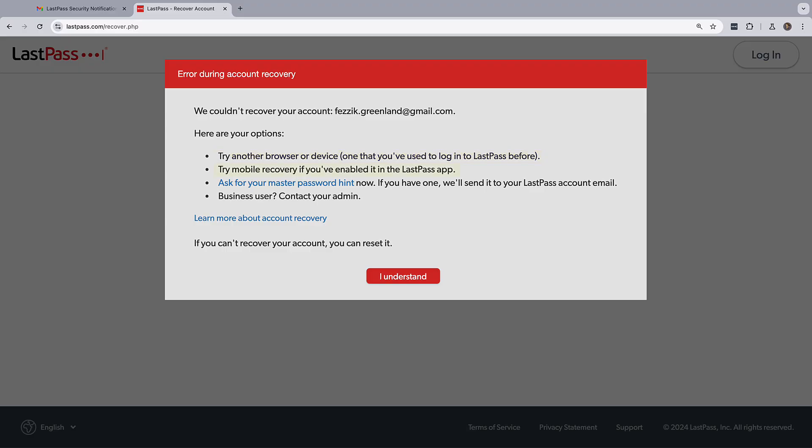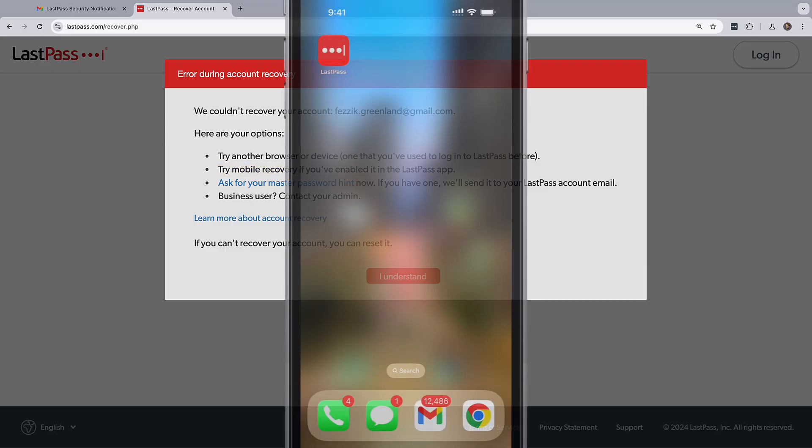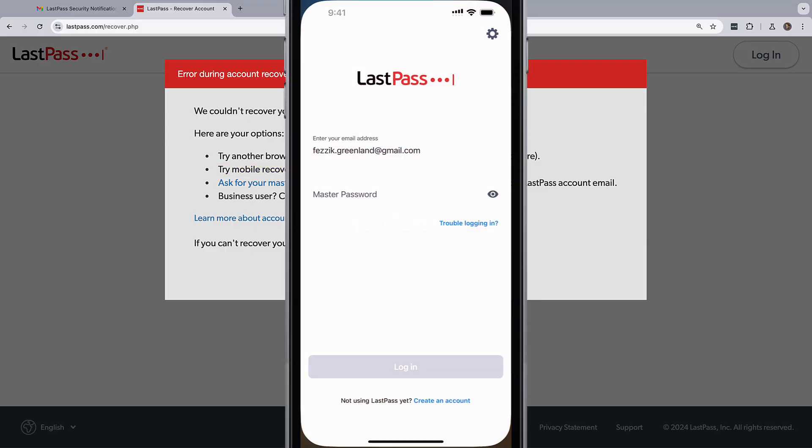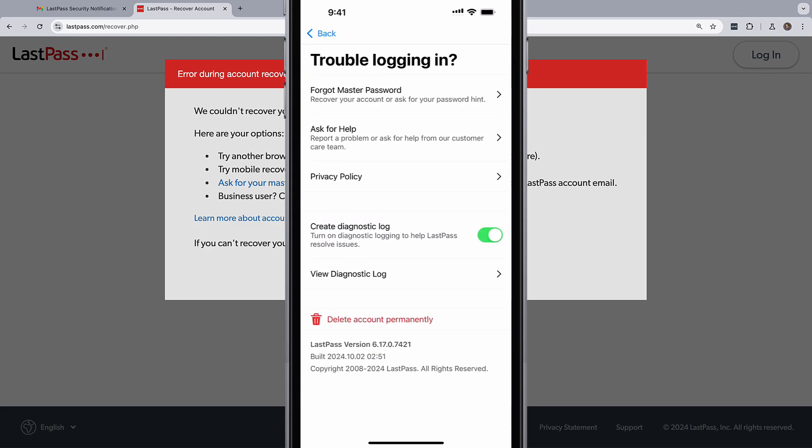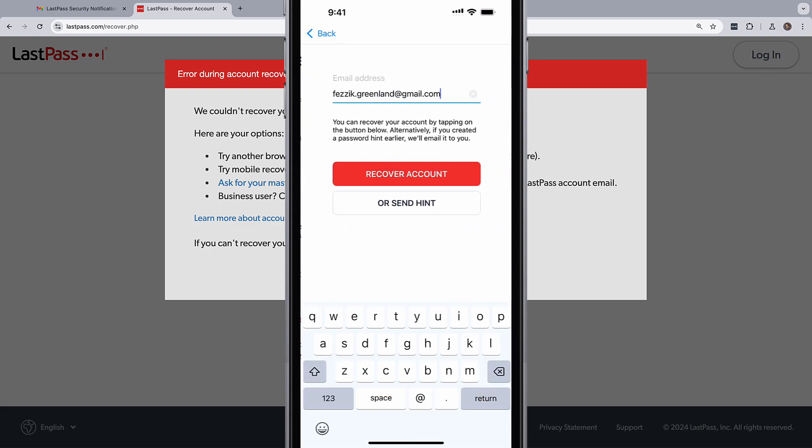The last option is to try a mobile recovery. This can be used if you've ever enabled mobile recovery with the LastPass app. Just tap on trouble logging in, then choose forgot master password.